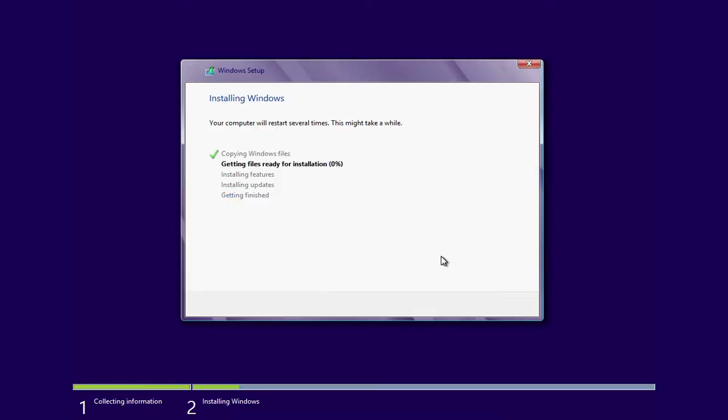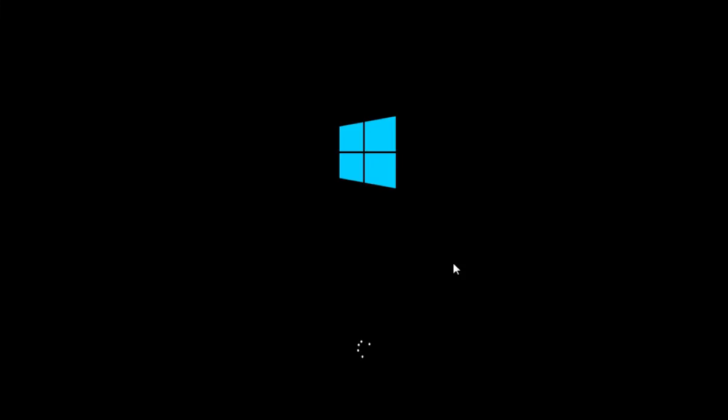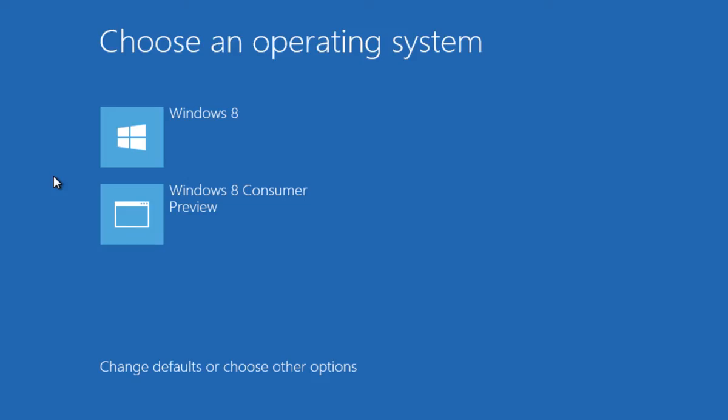The installation of Windows 8 Retail begins. Your computer will restart several times. During the installation process, choose Windows 8 as the operating system.